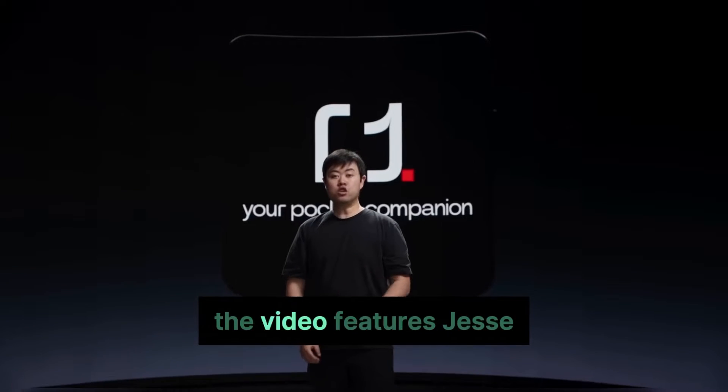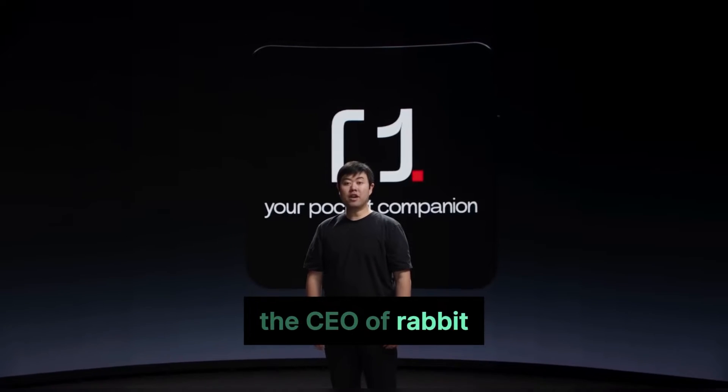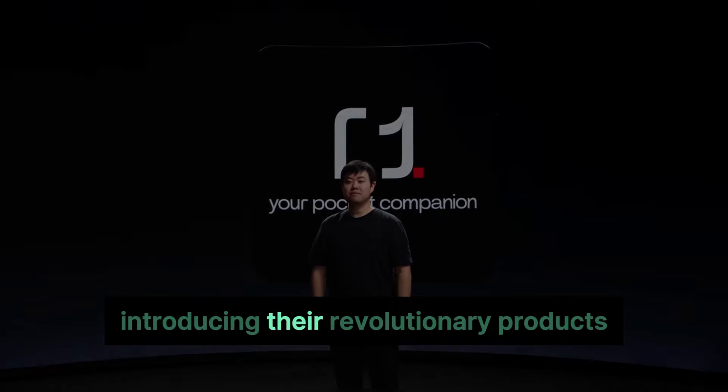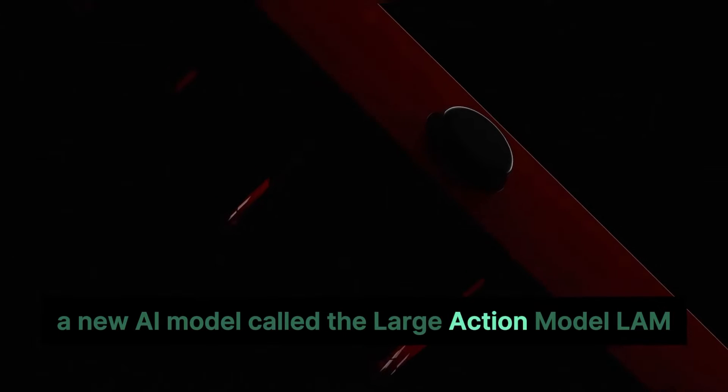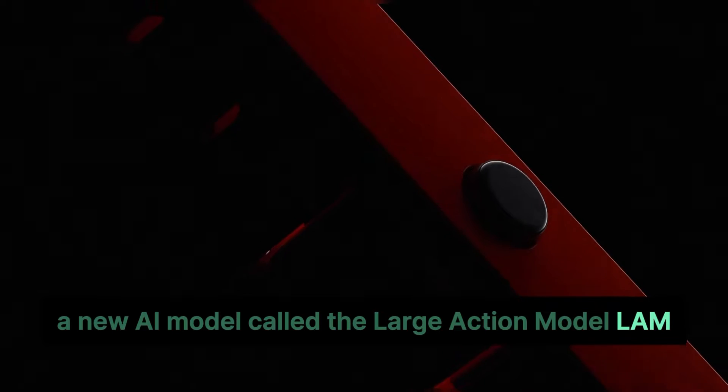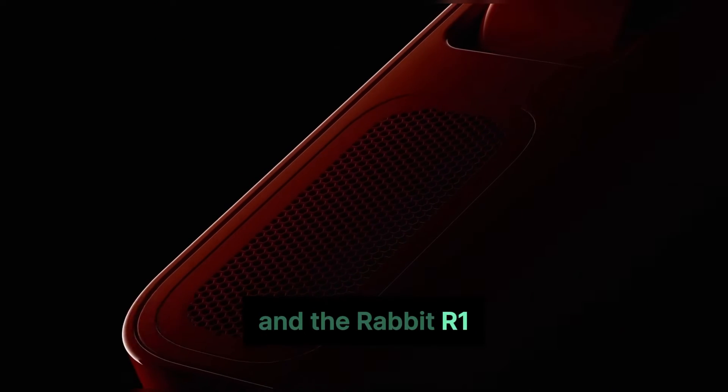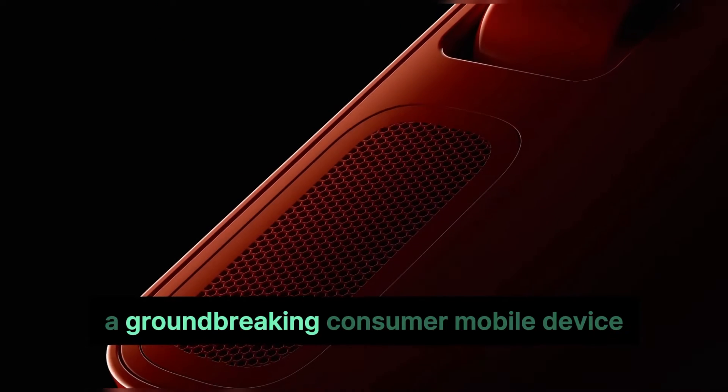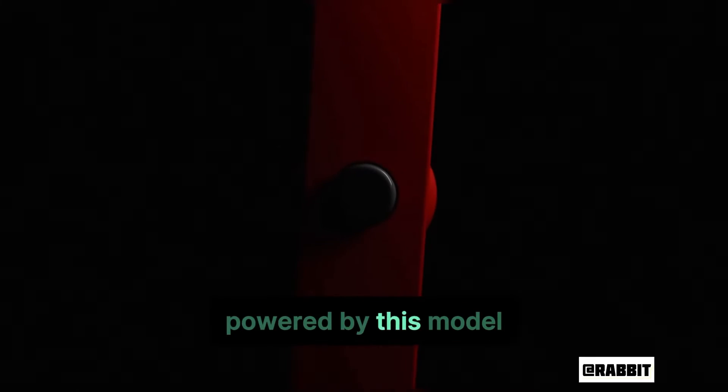The video features Jesse, the CEO of Rabbit, introducing their revolutionary products, a new AI model called the Large Action Model and the Rabbit R1, a groundbreaking consumer mobile device powered by this model.